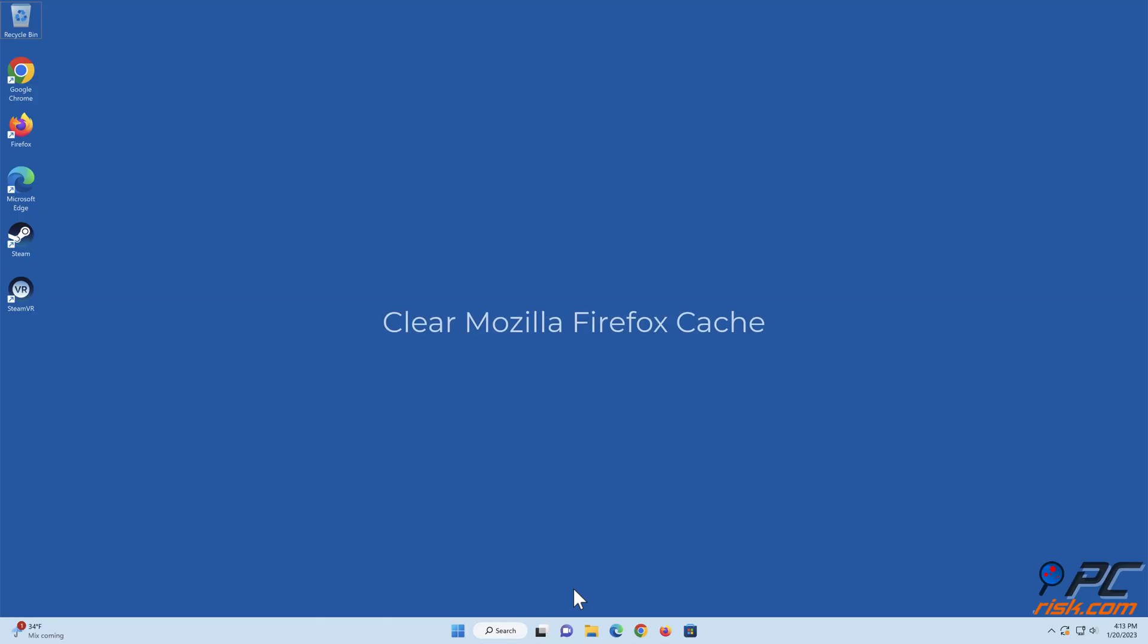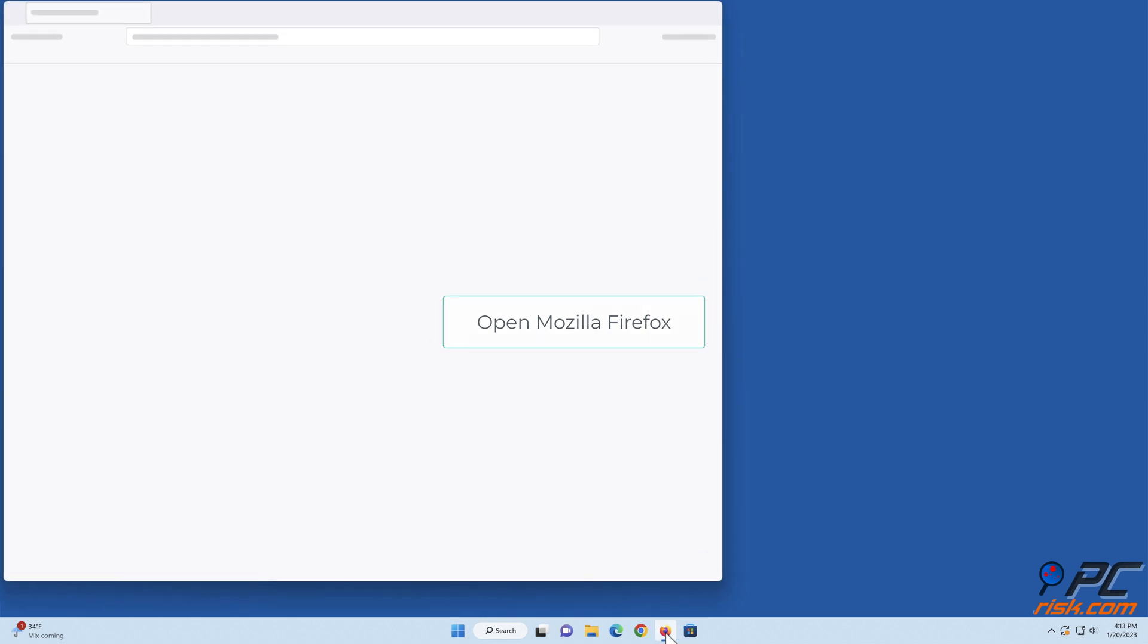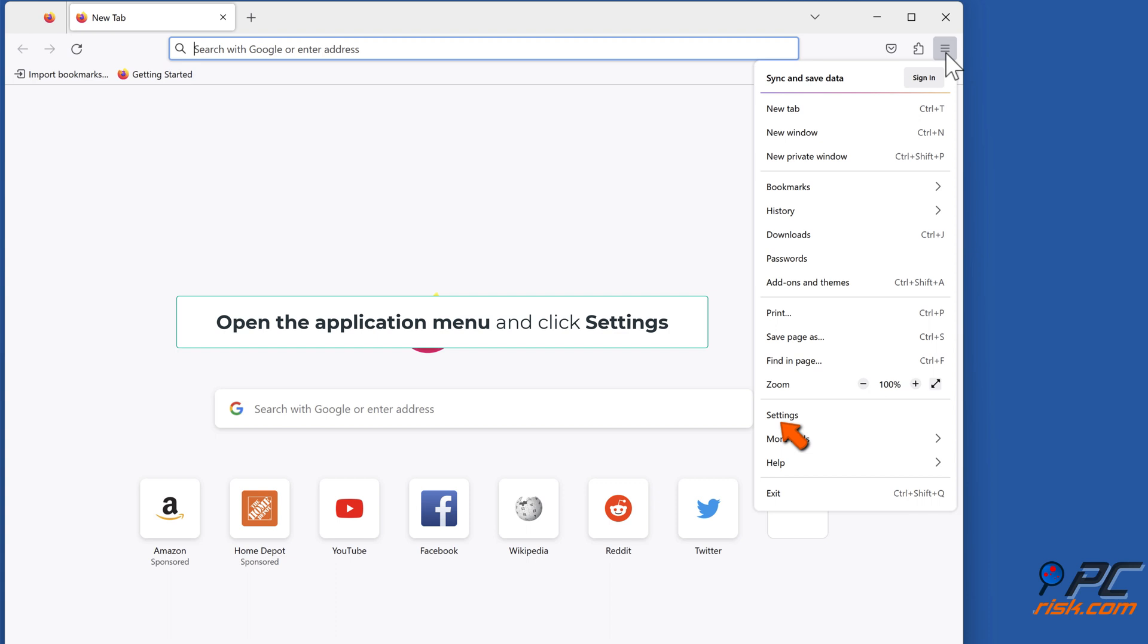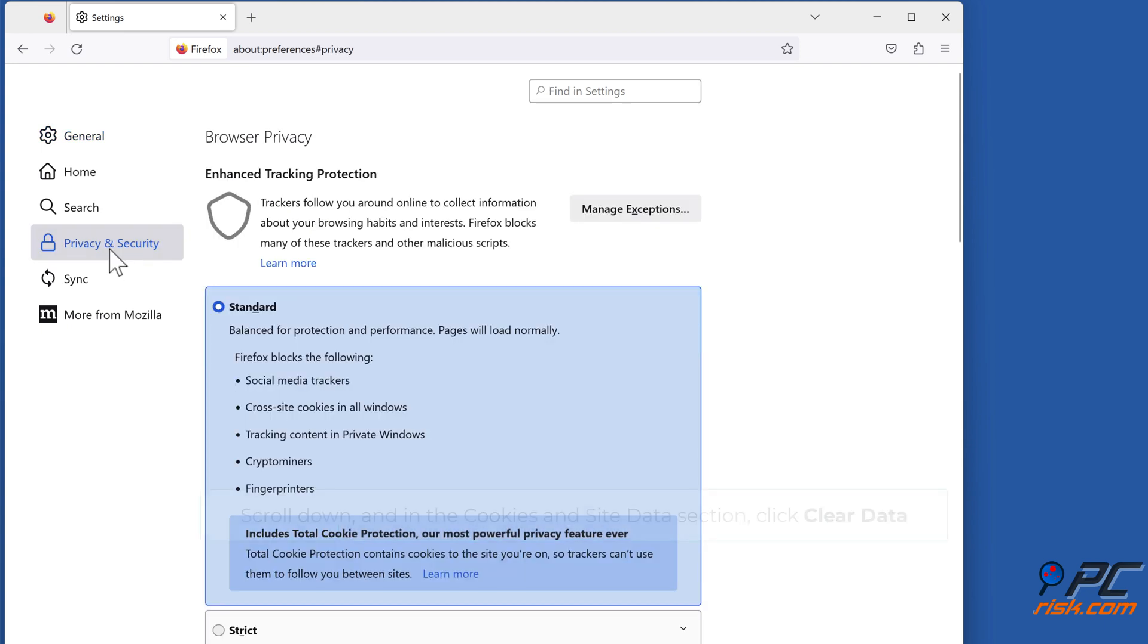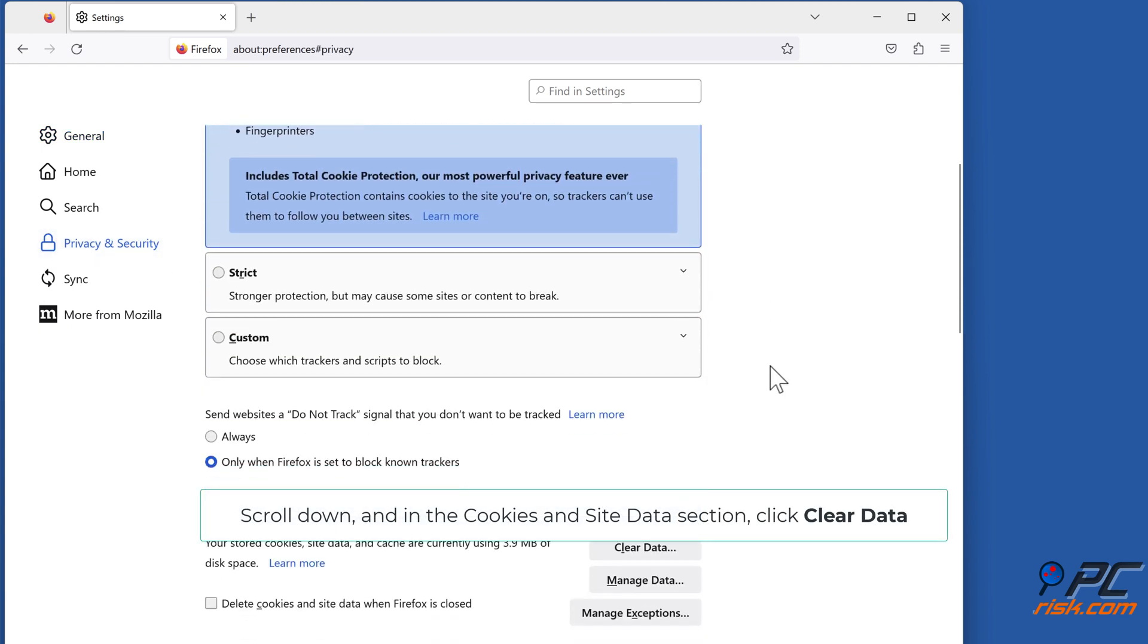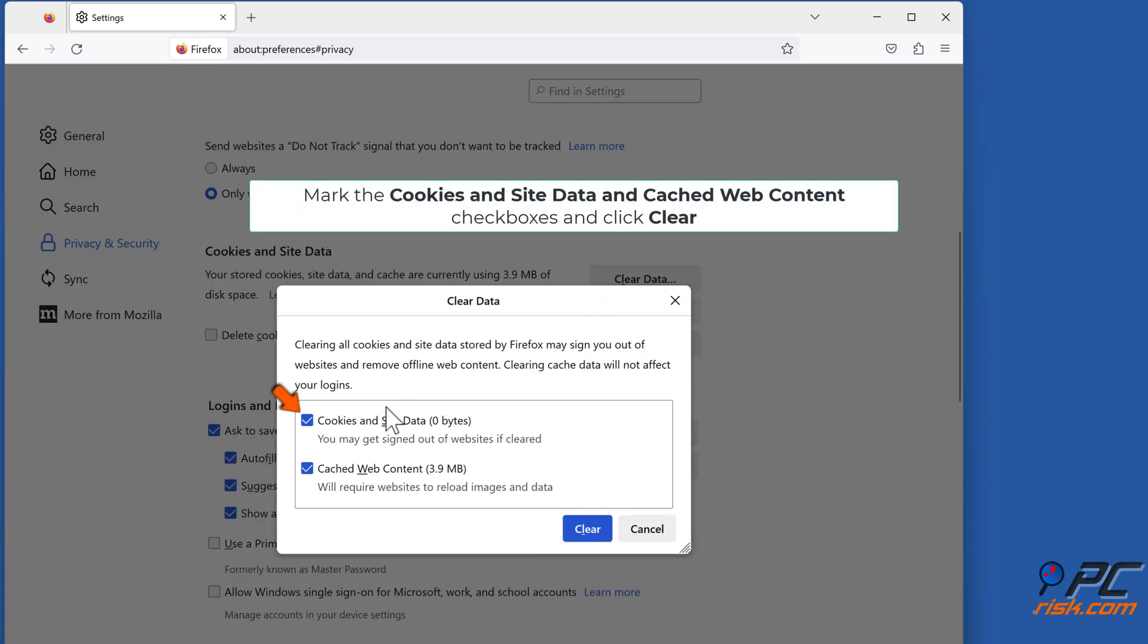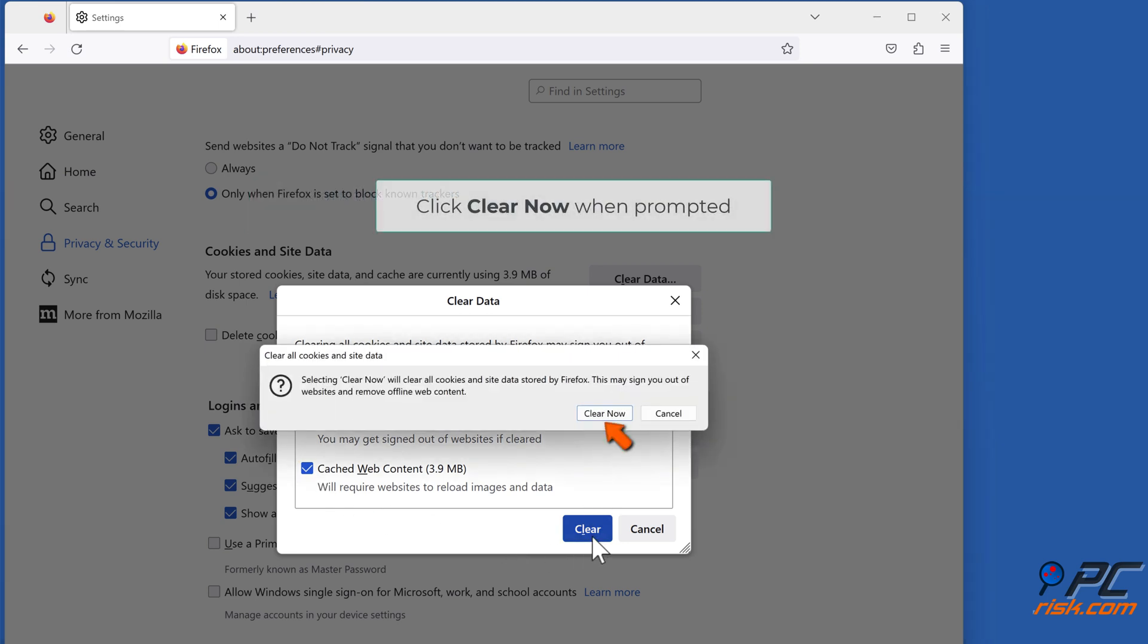Clear Mozilla Firefox cache. Open Mozilla Firefox, open the application menu and click Settings. Select the Privacy and Security panel, scroll down, and in the Cookies and Site Data section click Clear Data. Mark the Cookies and Site Data and Cached Web Content checkboxes and click Clear. Click Clear Now when prompted.